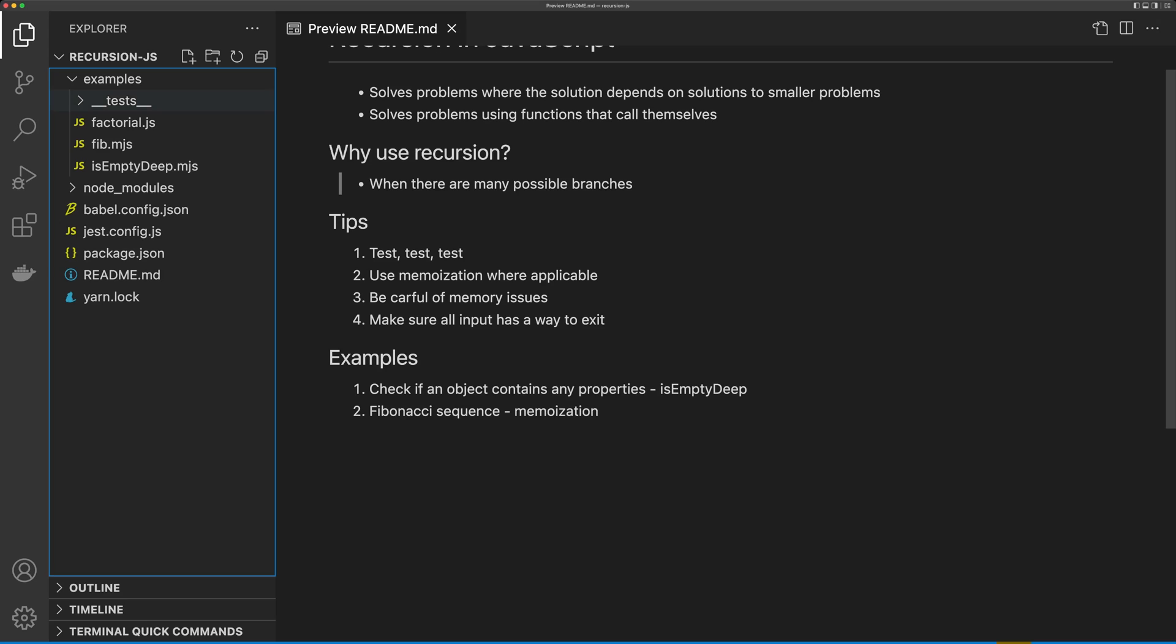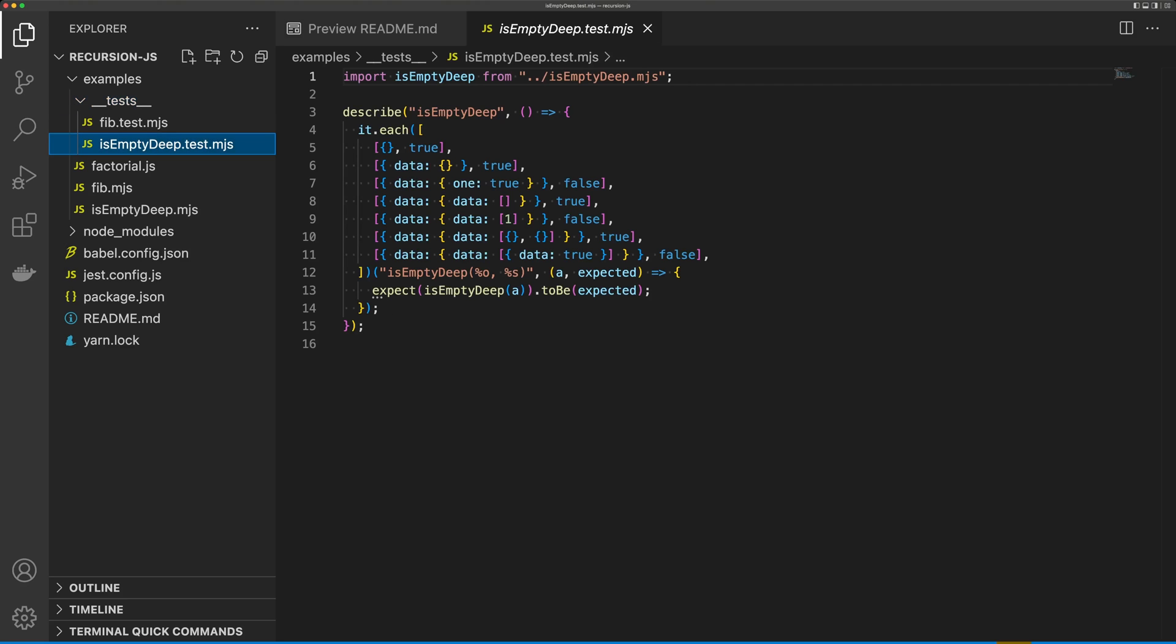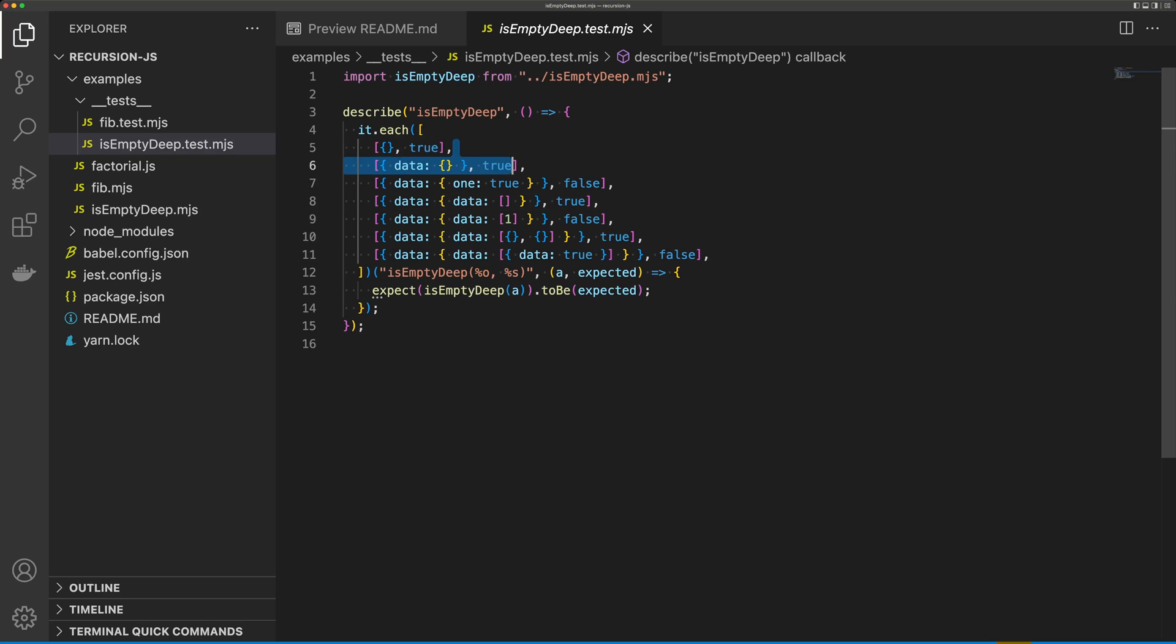So I have this test folder here, and inside the test folder I have a test for each of the functions we're going to write. The first one is called isEmptyDeepTest. In here, we have a few cases. We have this empty object, and this should be true because this is just an empty object. We have this object that has one property called data, but data is empty, so this should also be true.